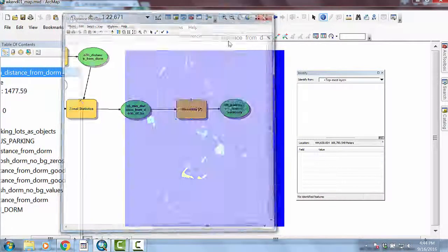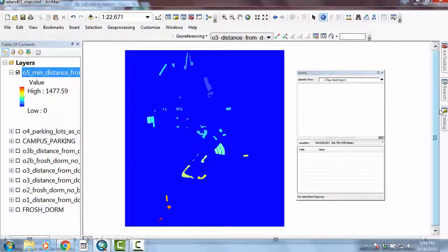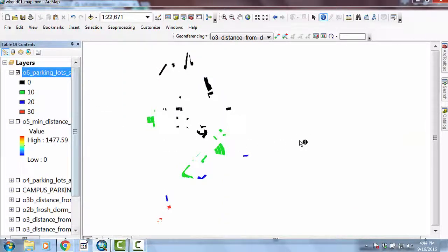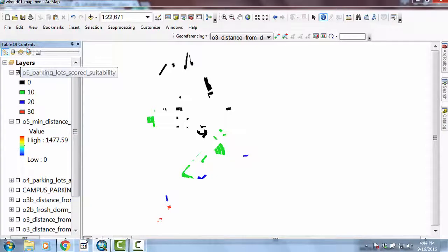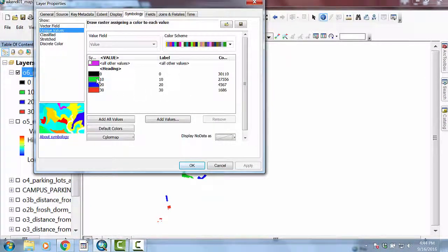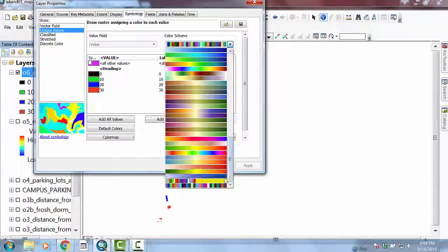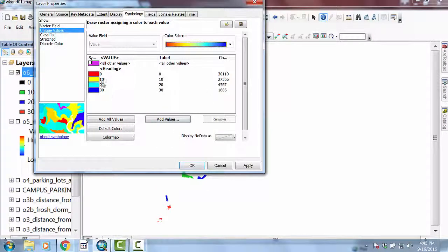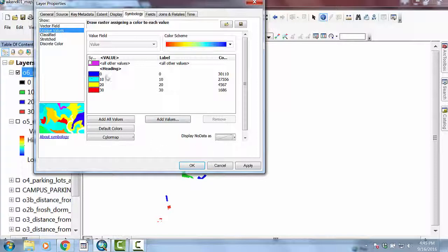I'm going to save this, close it, and go grab from the catalog the parking lots that are scored. And lo and behold, we have this map showing us that the hot places are probably your best spots. The black are no good. I don't love that color scheme, so let's keep it simple and use our heat metaphor — and I'm going to click to flip the colors so that blue means no good and red means good.